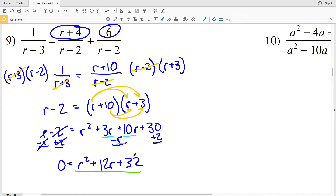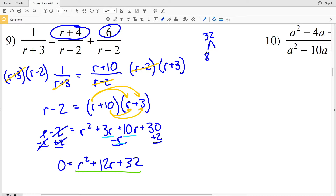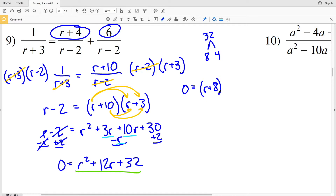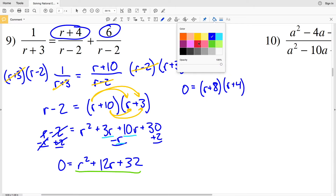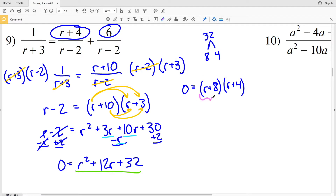Now I'll factor this quadratic. I need two numbers that multiply to positive 32 and add to positive 12. Looking at factors of 32, that's 8 and 4, since 8 times 4 is 32 and 8 plus 4 is 12. So I rewrite this as 0 equals r plus 8 times r plus 4.